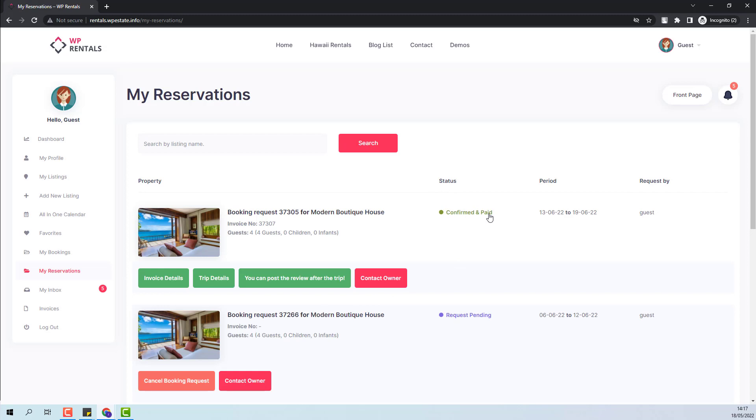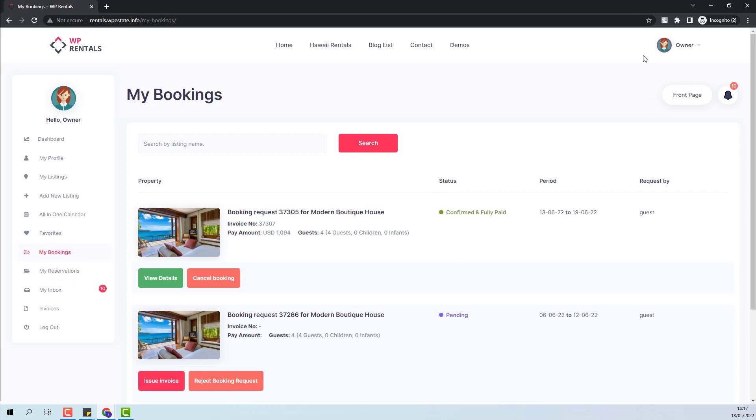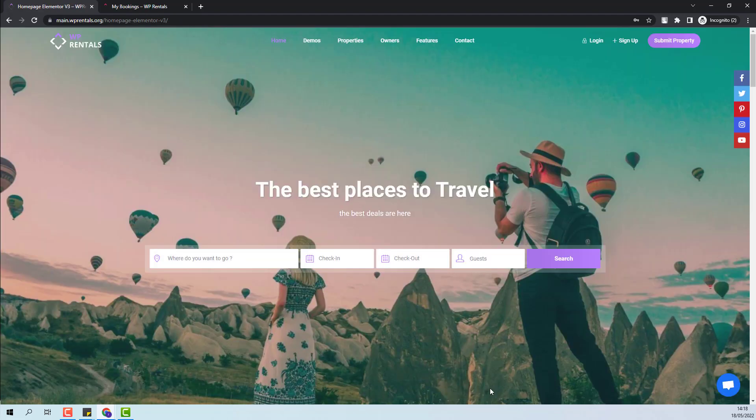This means that the booking is fully paid. From the Owner Dashboard, you will see the same status Confirmed and Fully Paid. And you will have the option to View Details or Cancel Booking. This wraps our video.